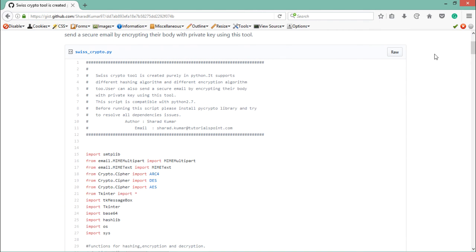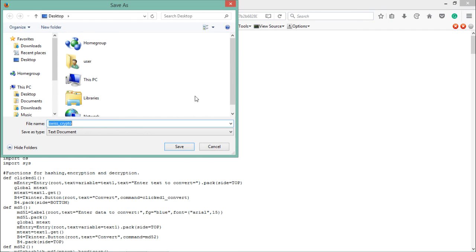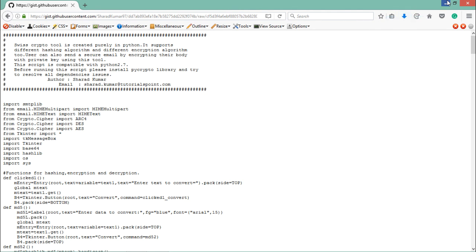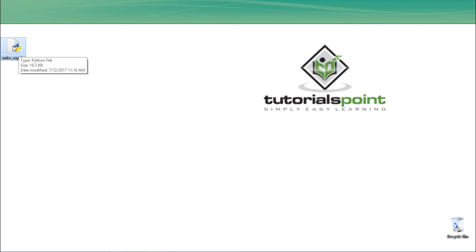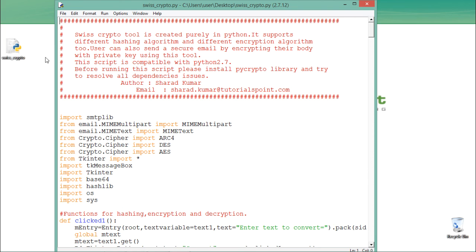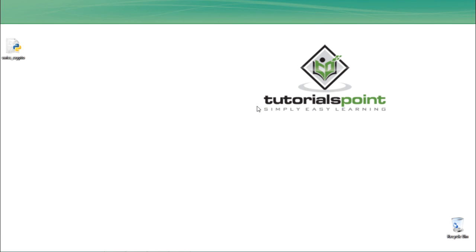Let's save this file — right-click and click 'Save page as,' and save the script to the desktop with the name swisscrypto. On the desktop you will see this script; if Python is correctly installed, it will show the Python file icon. Right-click and select 'Edit with IDLE' to view the entire source code of the script. The next step is to install the pycrypto library, which contains many cryptographic functions imported in this script.